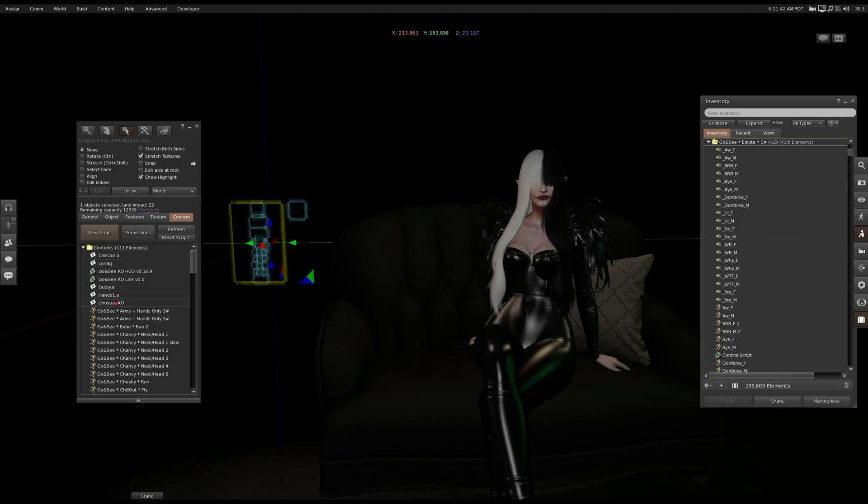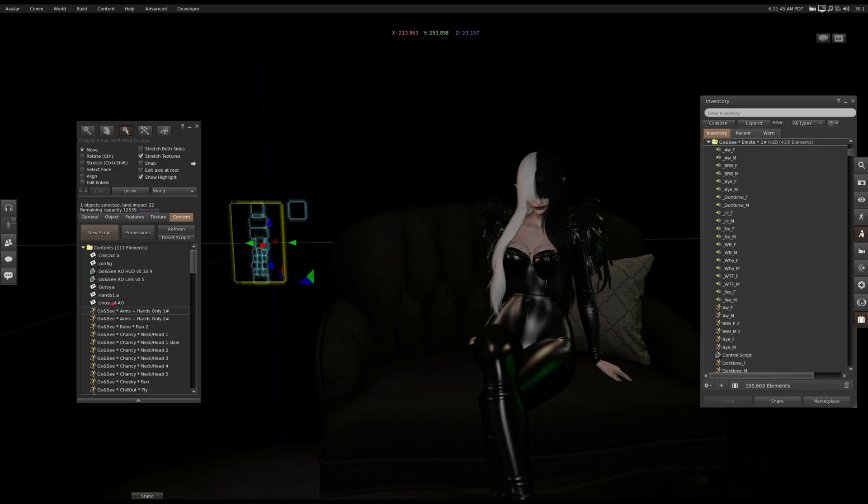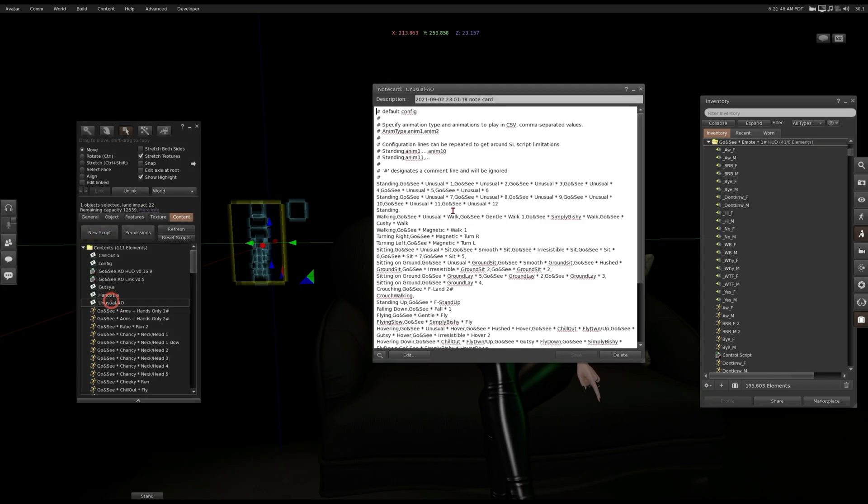This one is the main AO notecard in which you have all the animations for the AO.